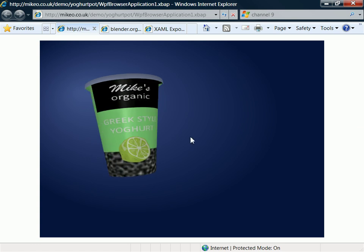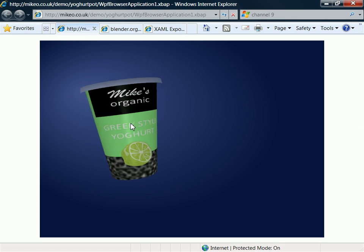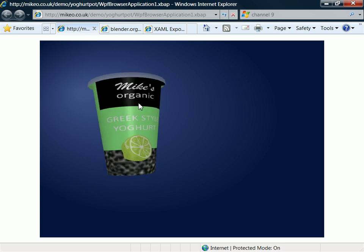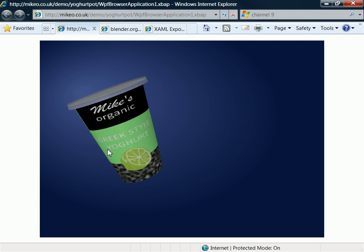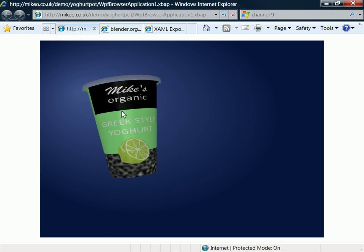So if you remember from the first video, we're trying to produce a 3D model of a yogurt pot that looks similar to the one you see here.